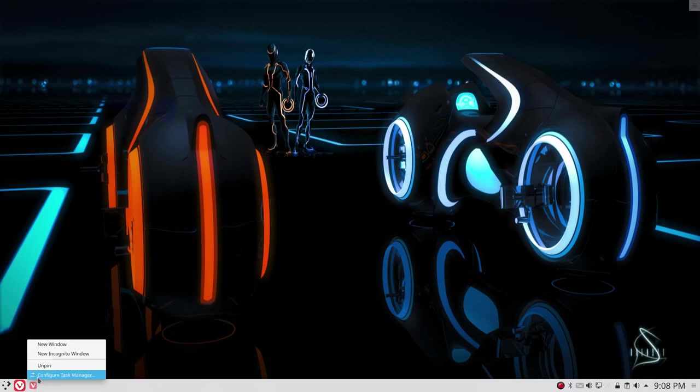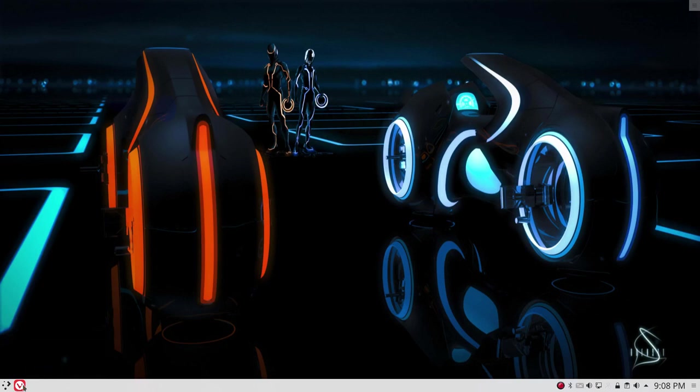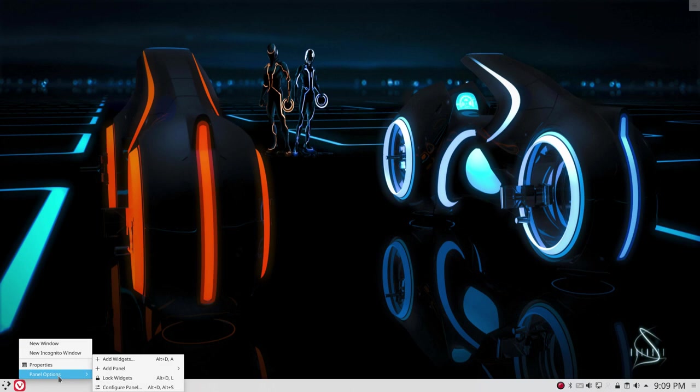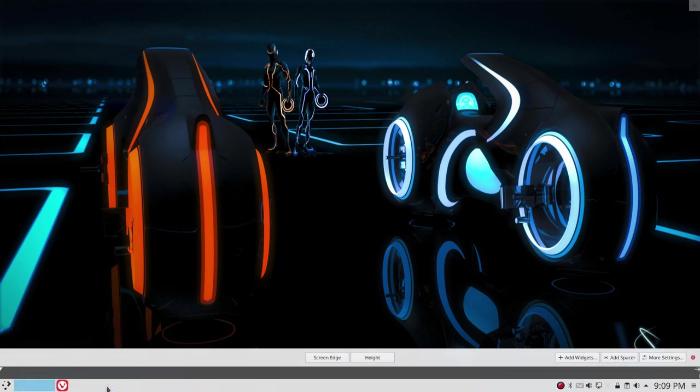right mouse click then, unpin. Okay, so clicking left will do the trick, we know that by now. Right mouse click, panel options, configure panel,